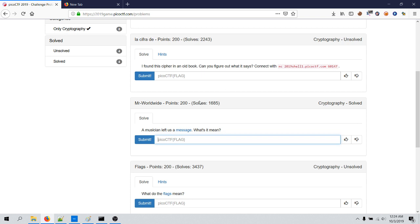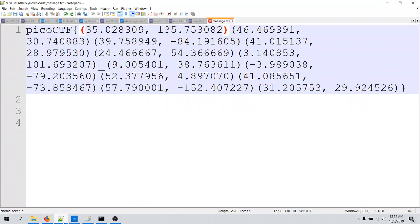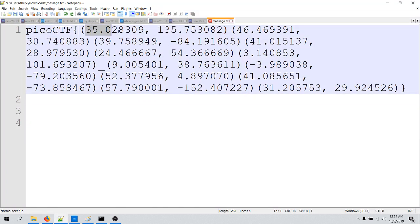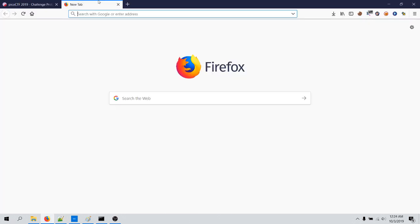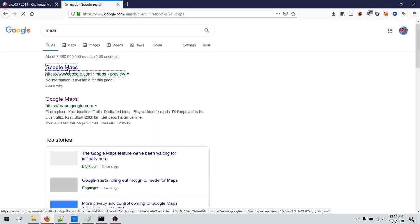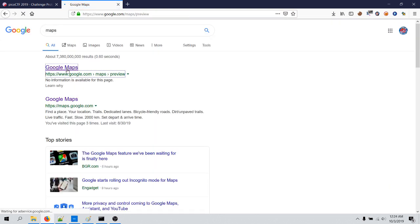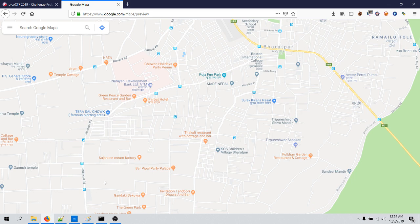There is no hint like in the other challenges. So I have downloaded this file message.txt and this file looks like this. You can see there are a lot of geo coordinates. This looks like the coordinate system in mathematics or geo coordinates, so this is X and this is Y, this is latitude and this is longitude. Now we have to open maps.google.com and this is Google Maps.